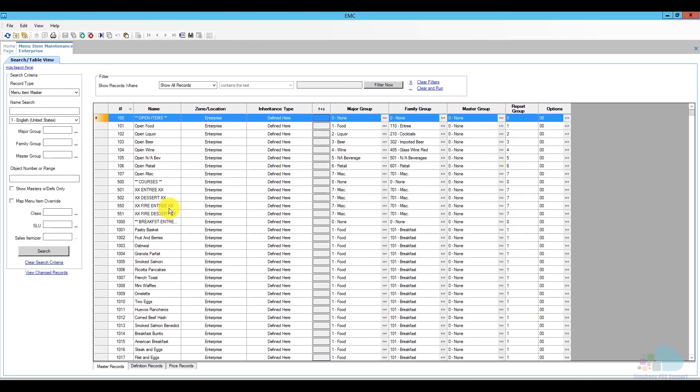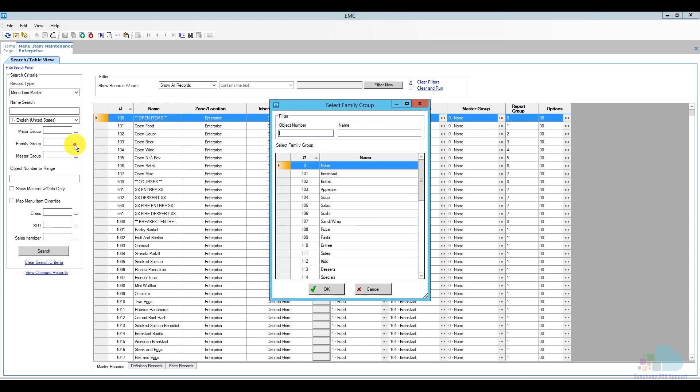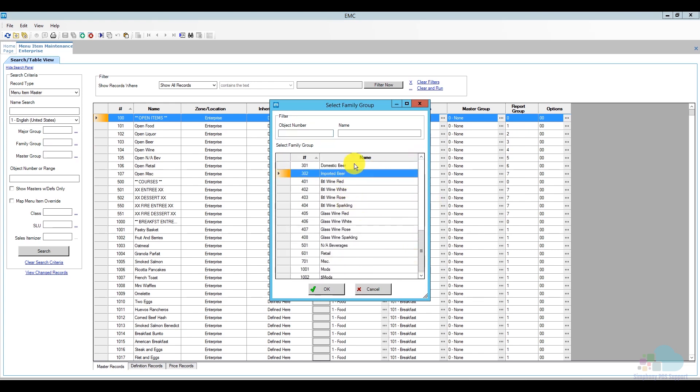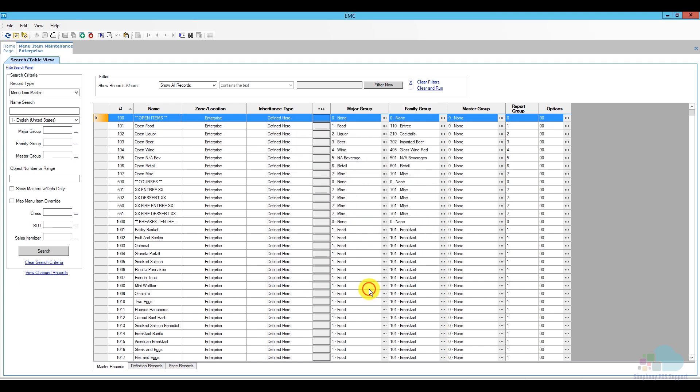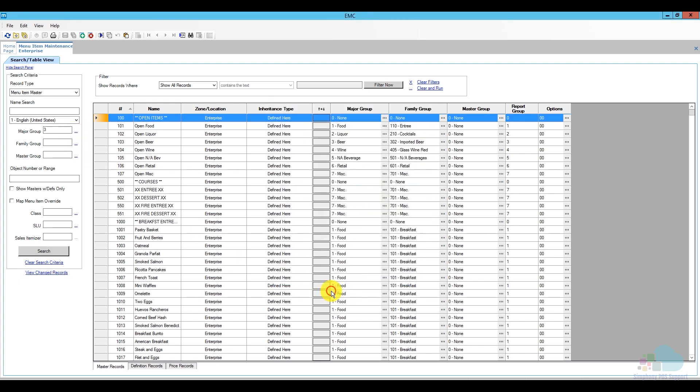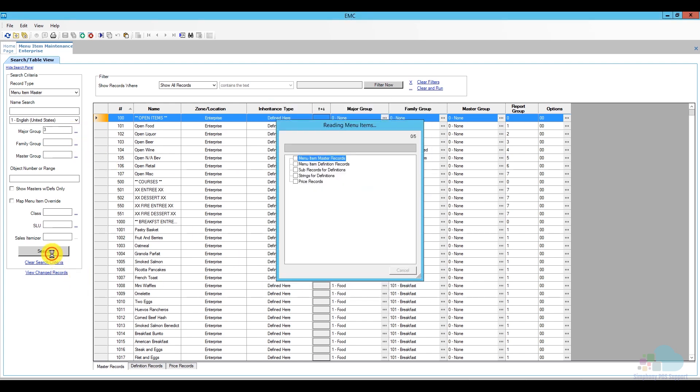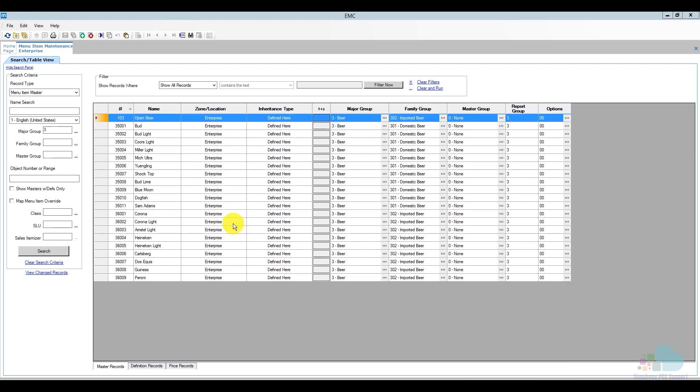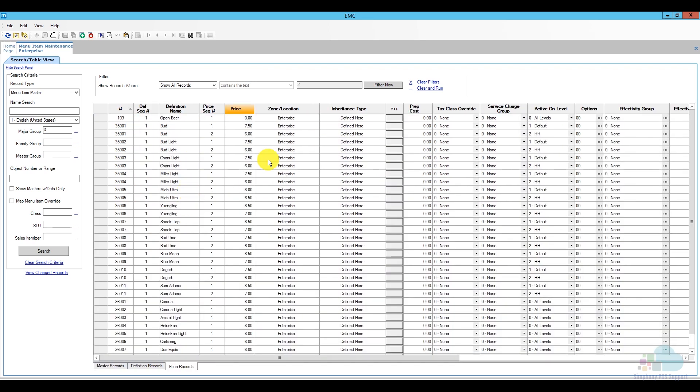Another way to only isolate that particular group, what we can do is we can use the major groups or the family groups as a filter. So, if I click on the ellipsis here, I can either select a family group, for example, I can select only import beer or only domestic beer, or I can select the major group and click on beer and then click okay and then do my search. So, that will also be a way to select only your beer items just in case you don't have them separated in blocks like I do. So, then that's going to use the major group to isolate them and you can change your prices like that.